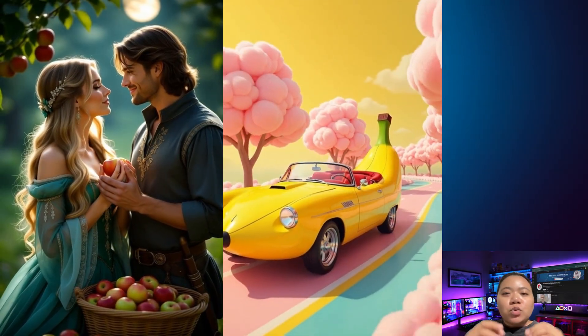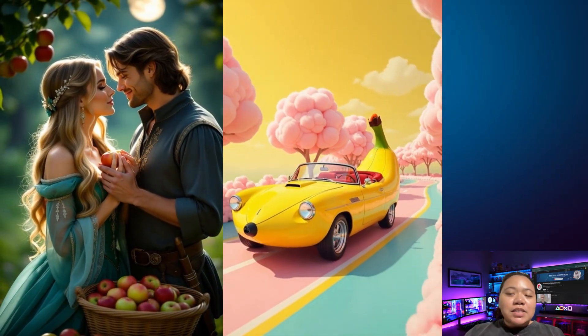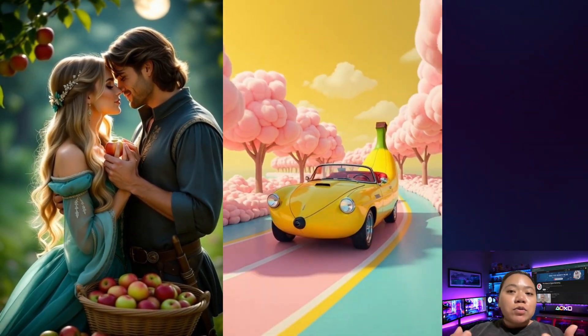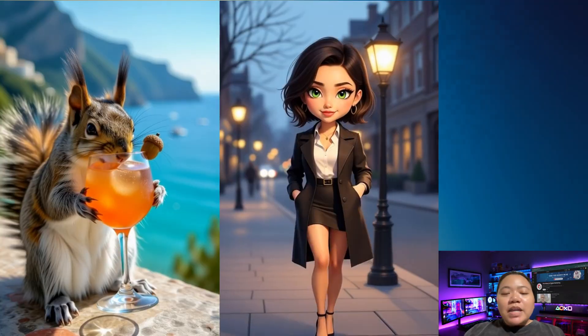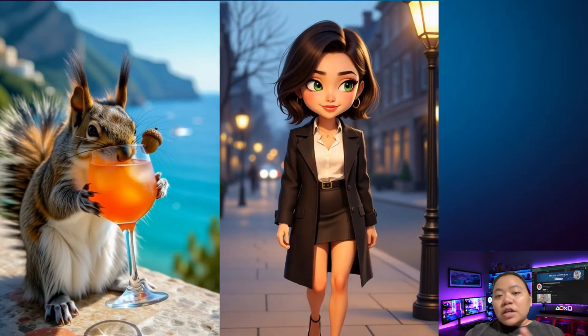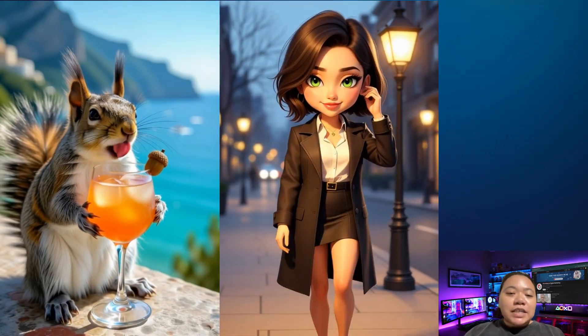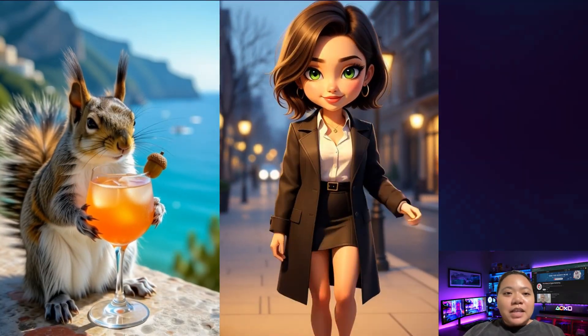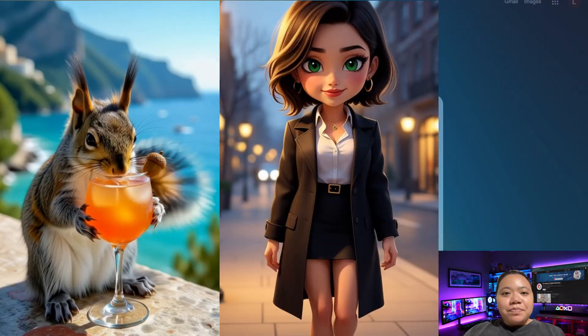Make sure to watch till the end because I'll show you how to turn your own photos into animated videos, all inside Grok — no editing skills needed. Let's dive in.